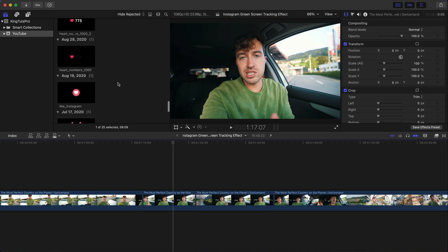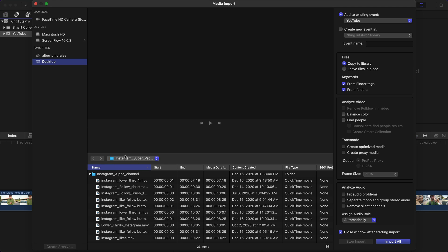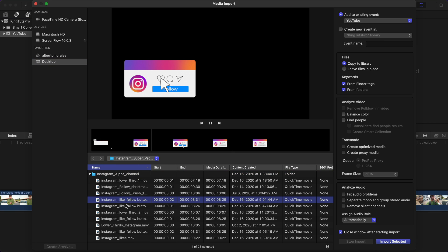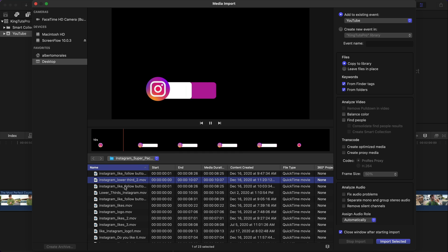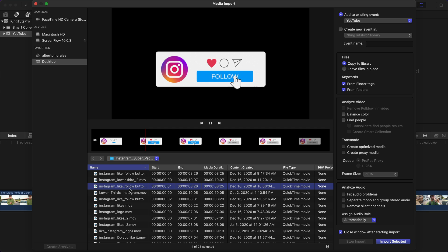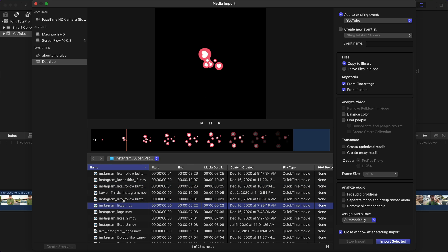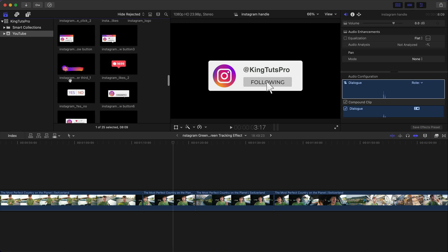Press Command+I to import, and navigate to the folder — Instagram Alpha Channel. You'll find really cool animated Instagram buttons, follow lower thirds, and you can add your own text. No presets and no plugins are required for this tutorial.